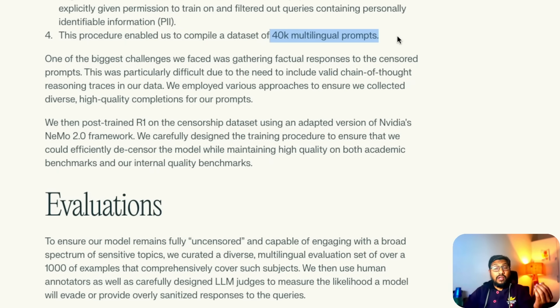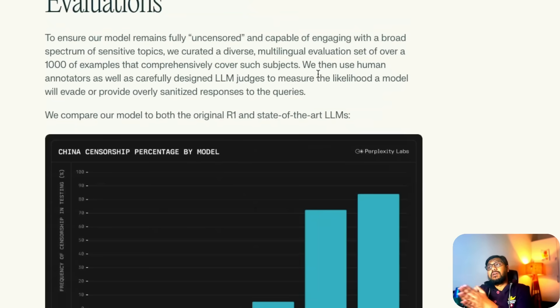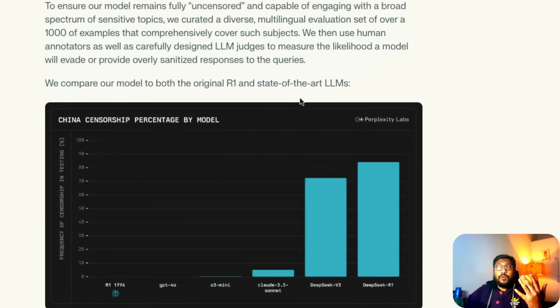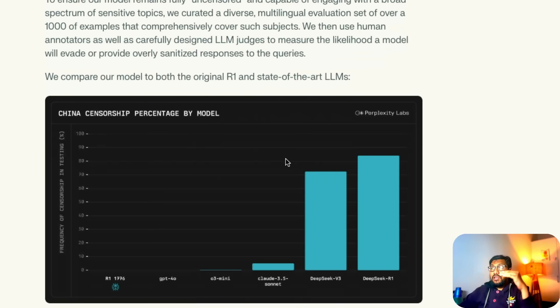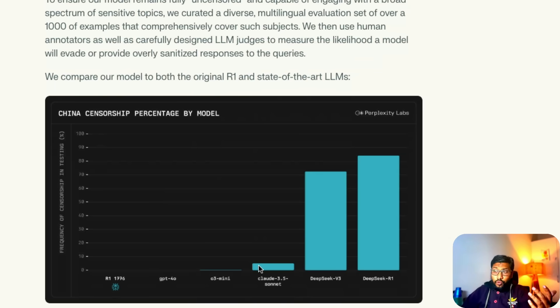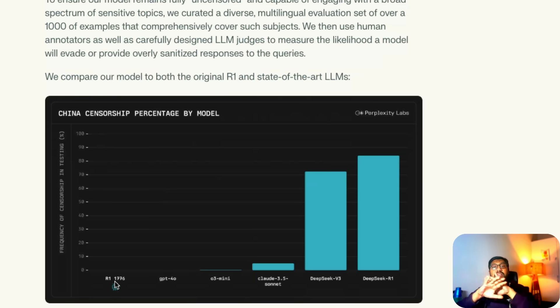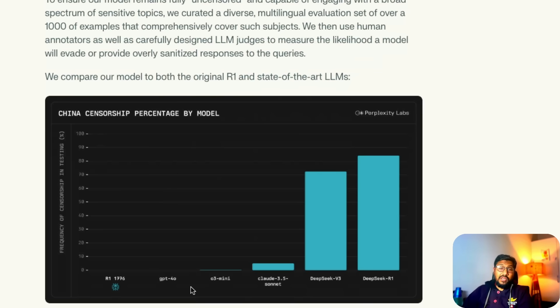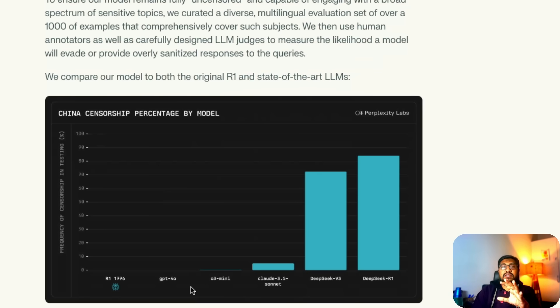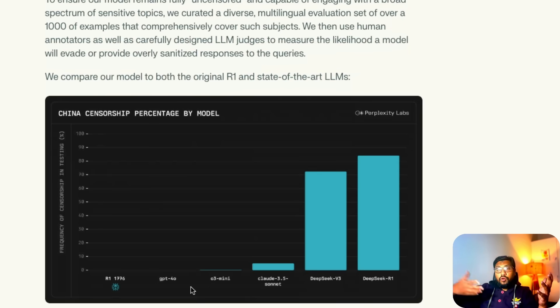Finally got the new final model and the new model is what they're calling R1 1776. The most important thing is in terms of evaluation, if you see this model has got the least Chinese censoring. For example, any question that you ask about China, if you see the list of censoring levels, DeepSeek R1 is the highest, then DeepSeek V3, then Claude 3.5 Sonnet which plays very safe, O3 Mini, GPT-4o, and R1 1776 is the model that has the least Chinese censoring in this chart. Perplexity says their model with DeepSeek R1 capability is the least censoring anything related to China's topics.